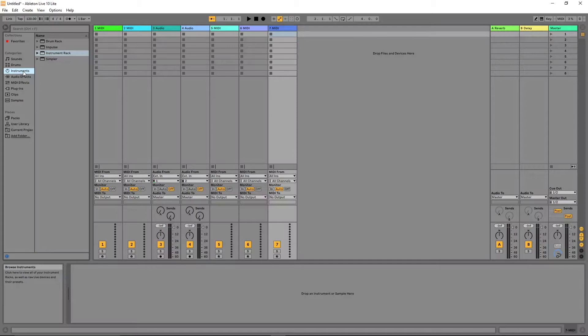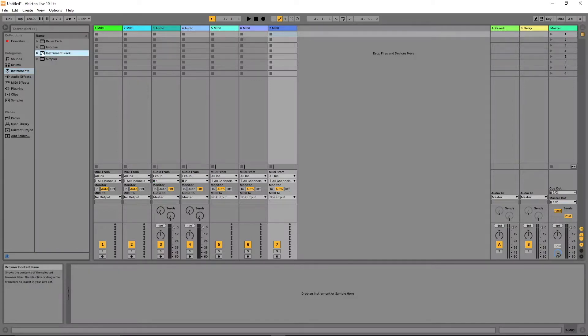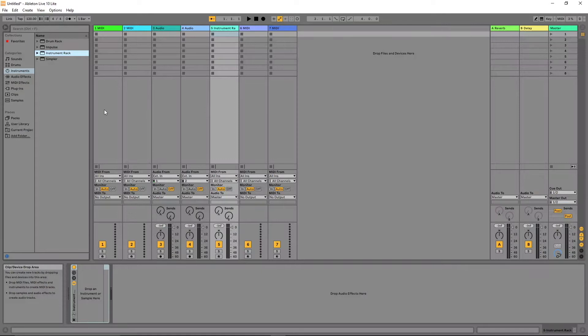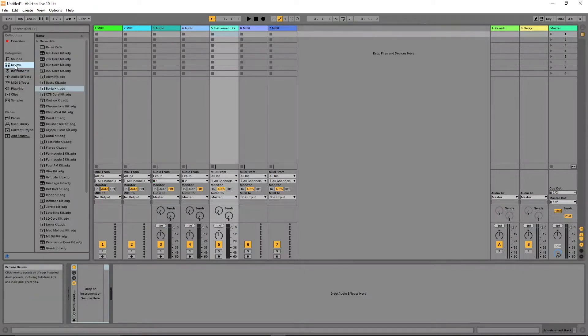Drag the instrument rack to one of the MIDI tracks. Click on drums and drag a drum kit to the instrument rack.